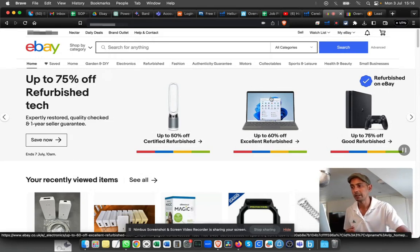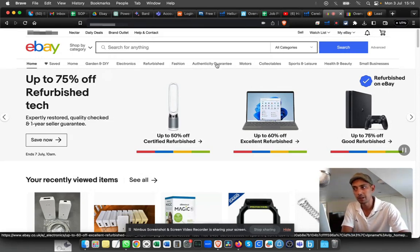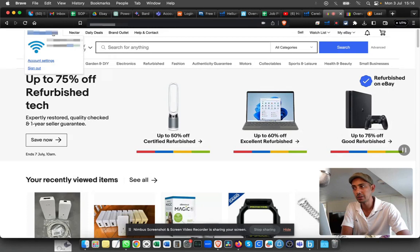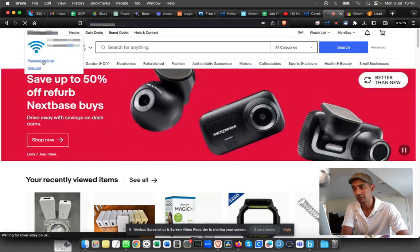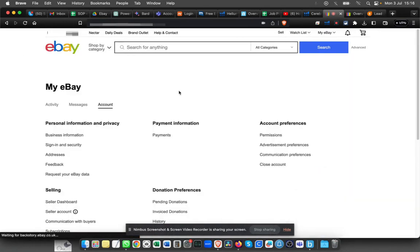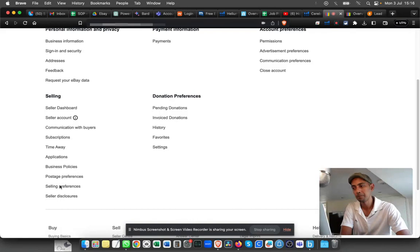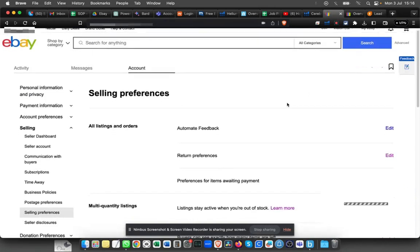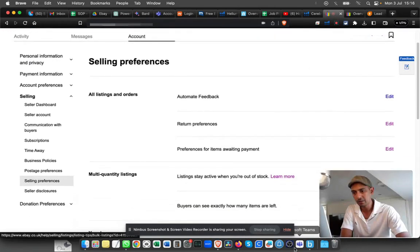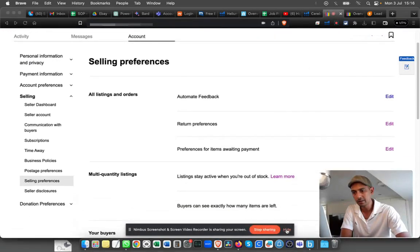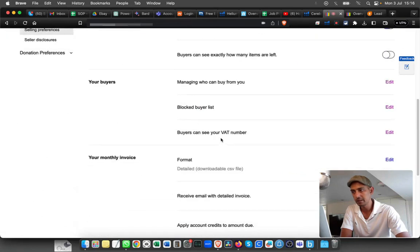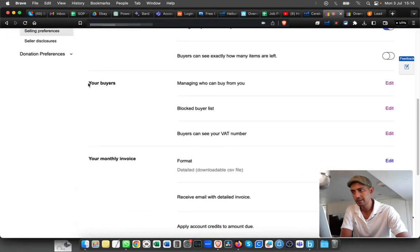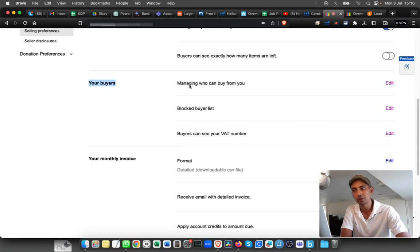Let's jump back into eBay. The first thing you have to do is click on account settings. From here, go to selling preferences. If you scroll down, you can see an option called 'Your Buyers'. Select the first option, 'Managing who can buy from you'.